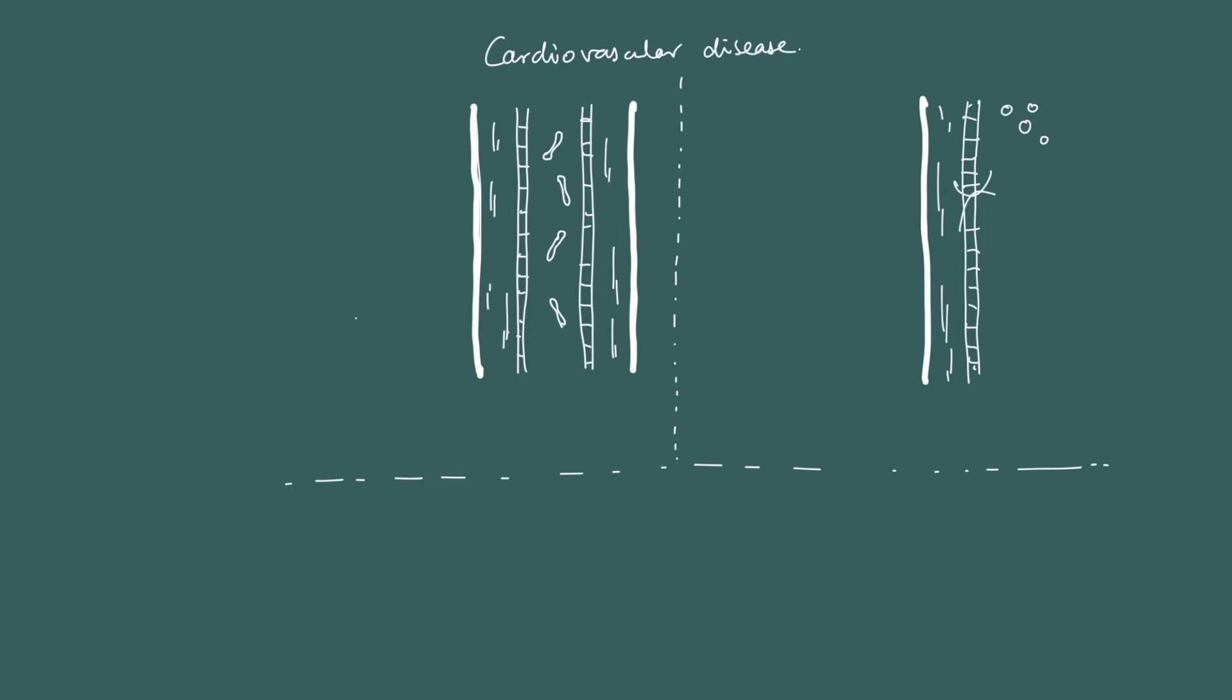Now, let's look at how cardiovascular disease affects that. So there's two cardiovascular disease types that you need to know about. The first is atherosclerosis, and the next one is blood clotting. So know these events, basically, and be able to explain their consequences.